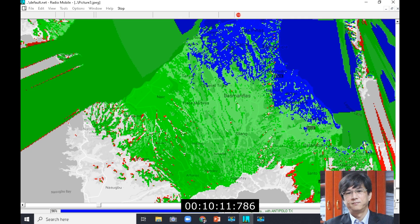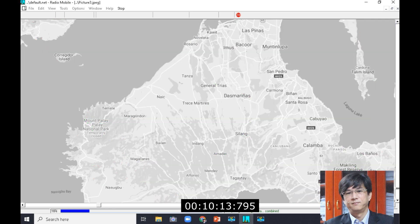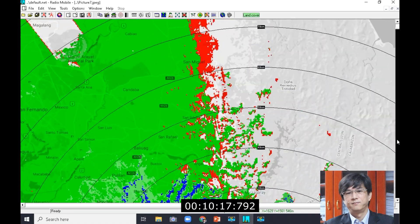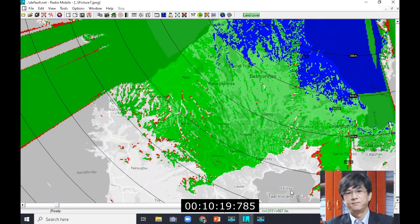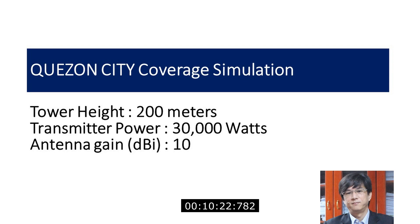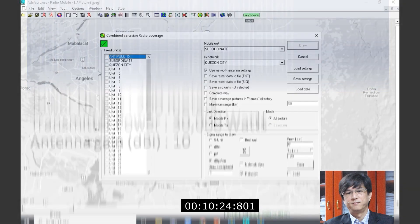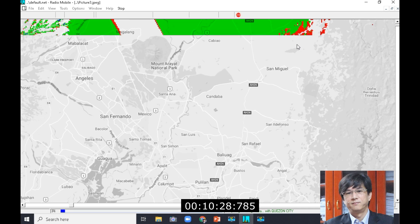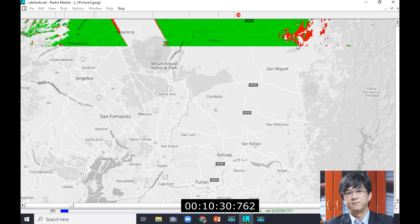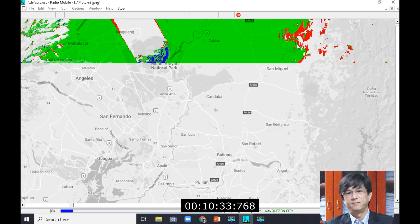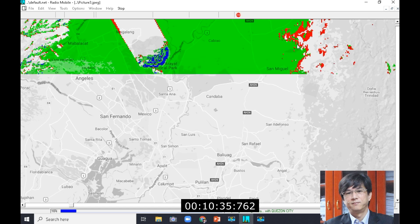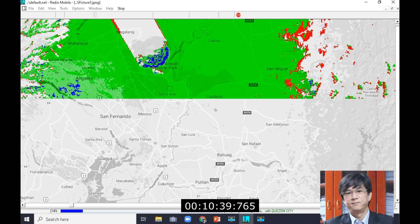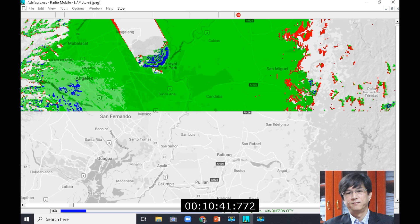This simulation we're seeing now is the lowered power and tower height for Antipolo: 10 kilowatt transmitter power, 10 dB gain, and 100 meter tower height. After this simulation, I have saved an image file of each simulation, and we'll do a side-by-side comparison — then you'll be the judge which one would be more beneficial.